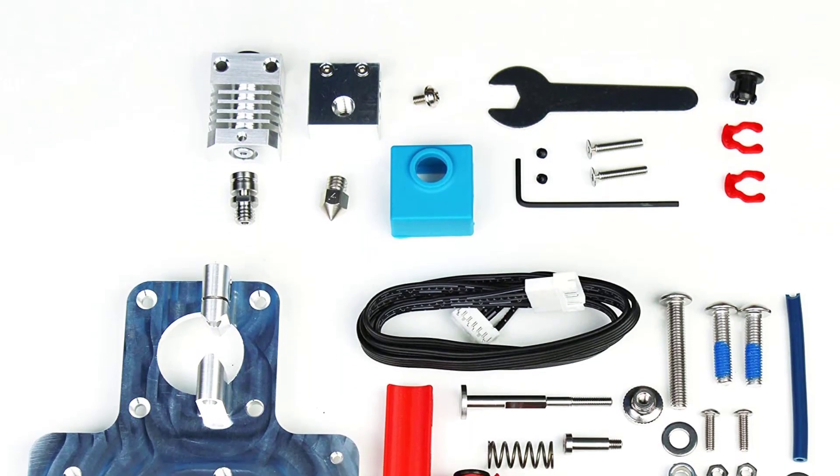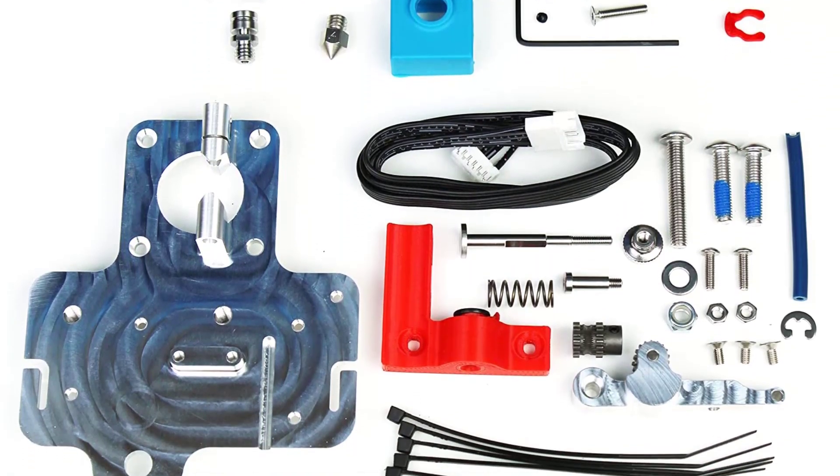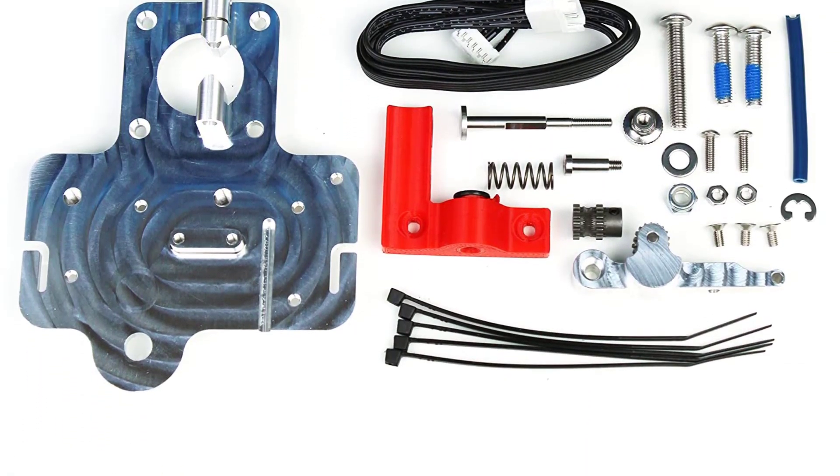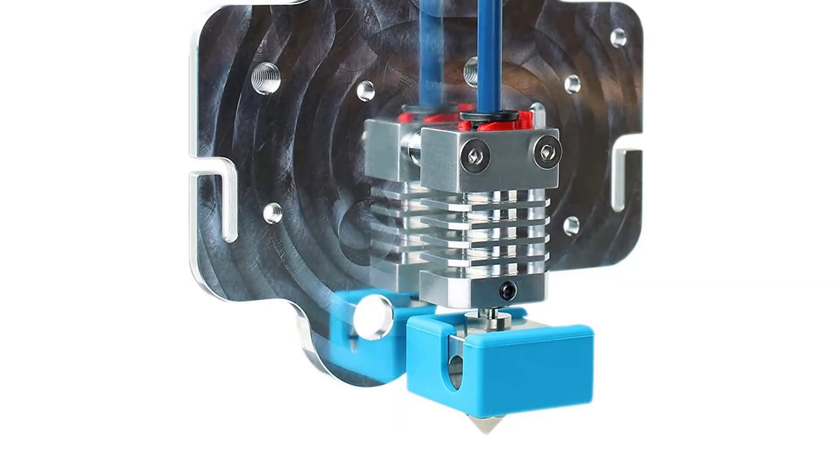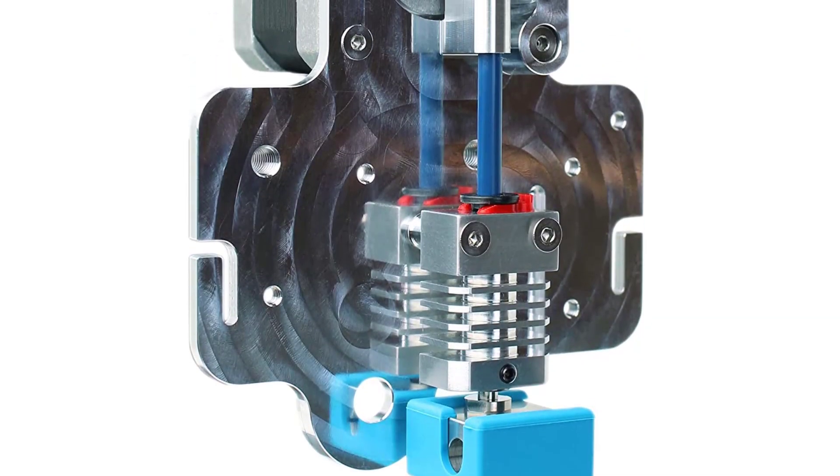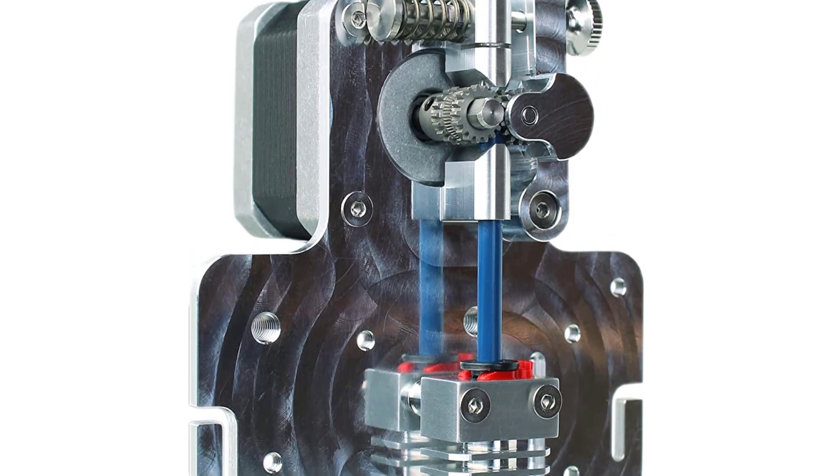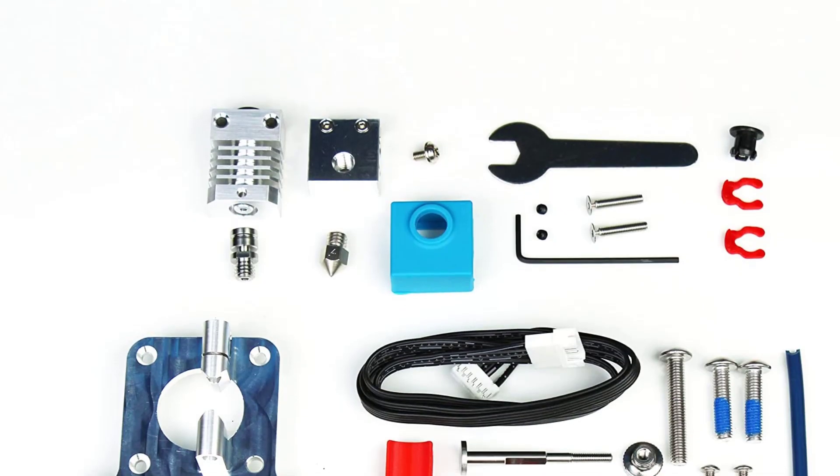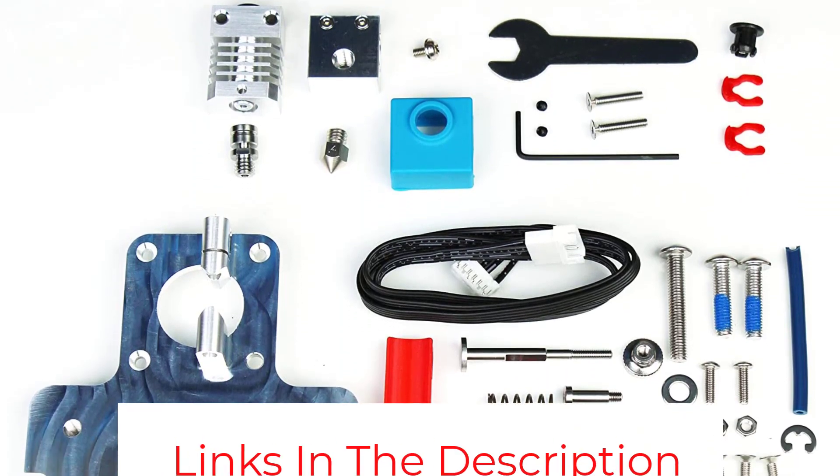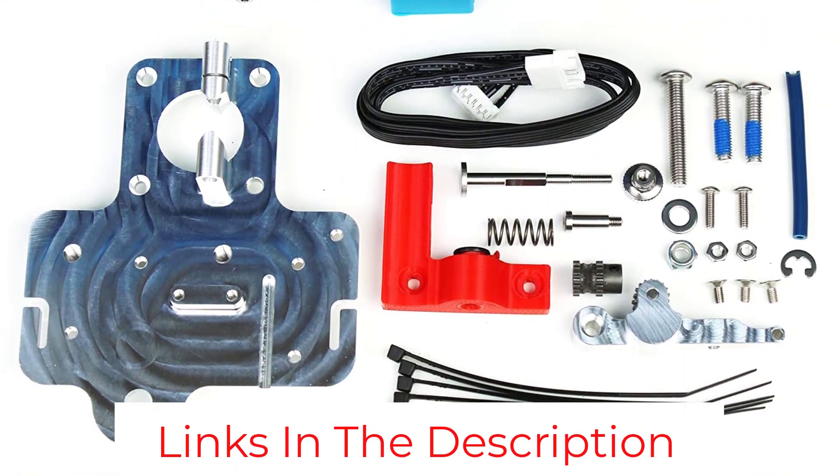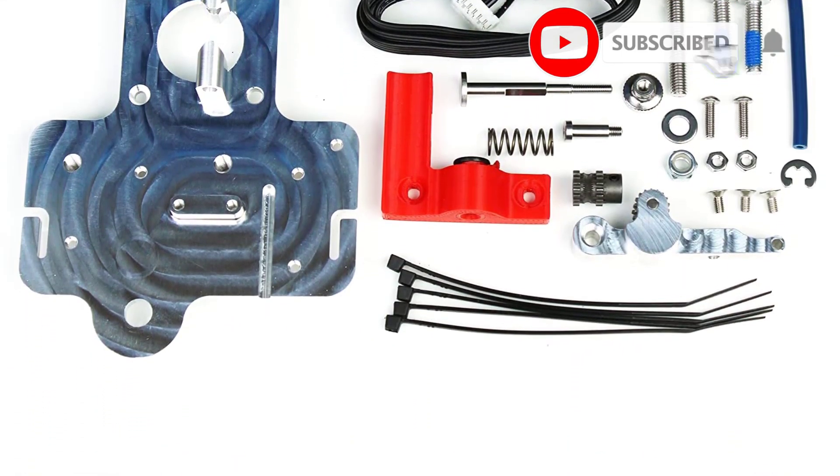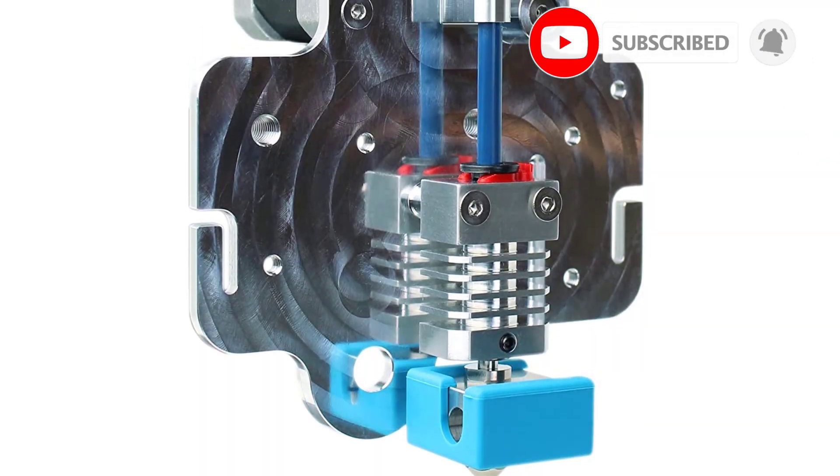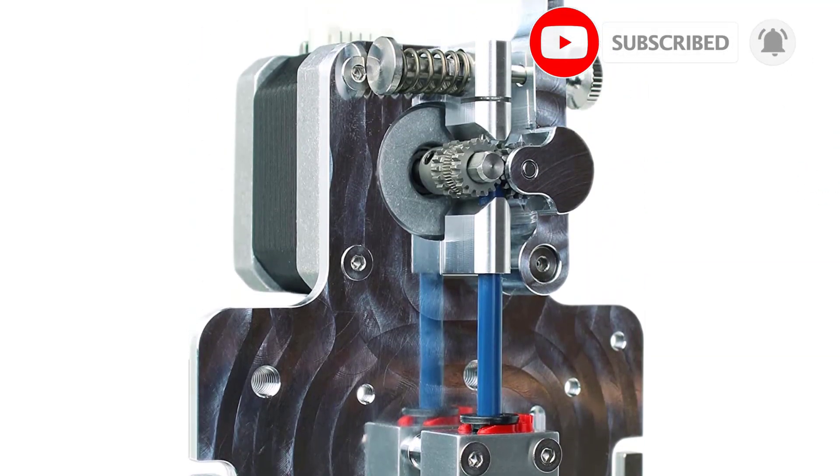The Micro Swiss Direct Extruder screws directly into the existing bracket, letting you swap the system quickly. It comes with a dual-drive gear setup to firmly grip the filament and a shorter filament path from the extruder to the hot end for faster printing speed with flexible filaments. If you're not a fan of the Bowden-style setup and want to print flexible materials without hassle, you can't go wrong upgrading the current extruder setup to a Direct Drive one.